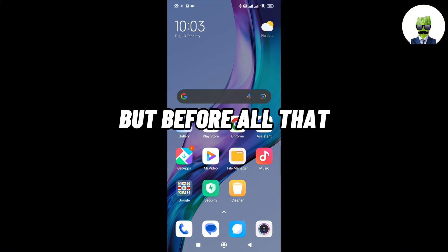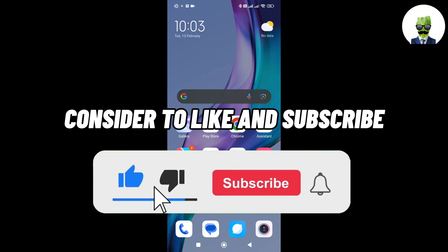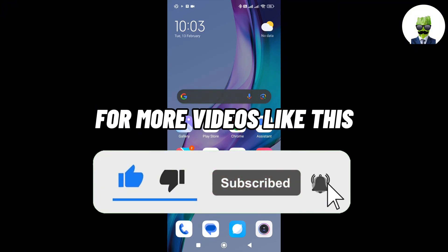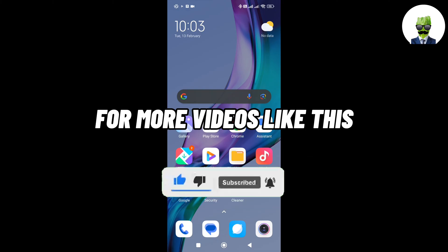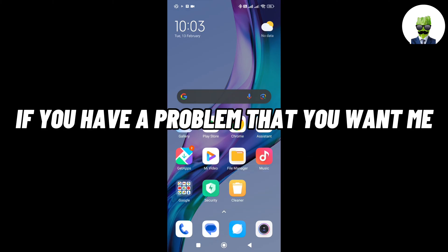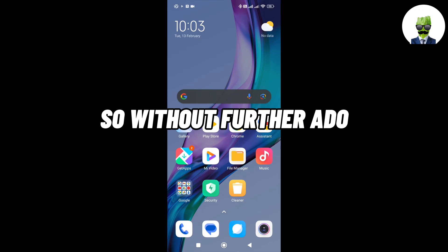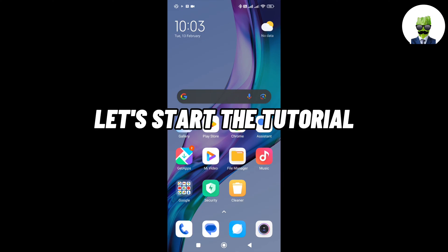But before all that, if you are new to my channel consider to like and subscribe for more videos like this, and also you can comment down below if you have a problem that you want me to make a tutorial about. So without further ado, let's start the tutorial.